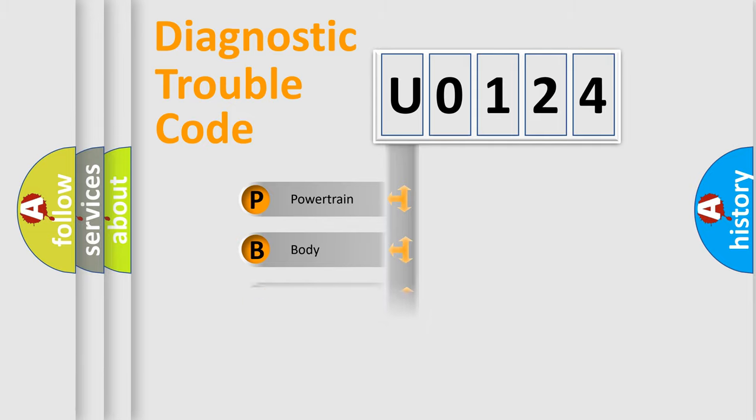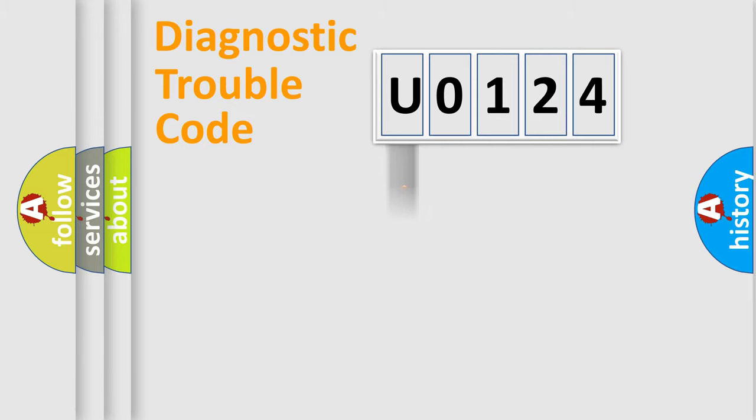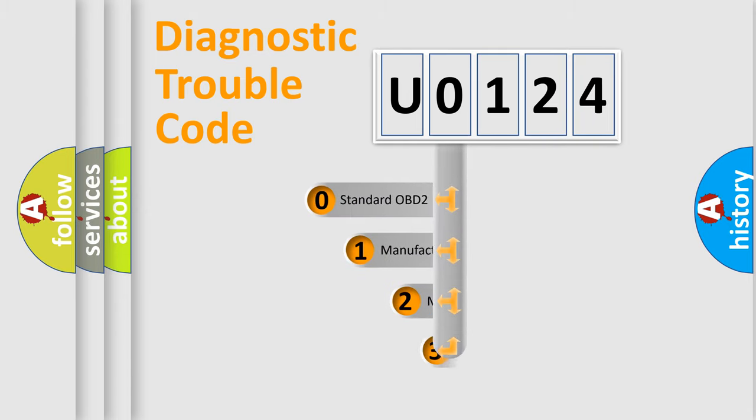We divide the electric system of automobile into four basic units: Powertrain, Body, Chassis, and Network. This distribution is defined in the first character code.